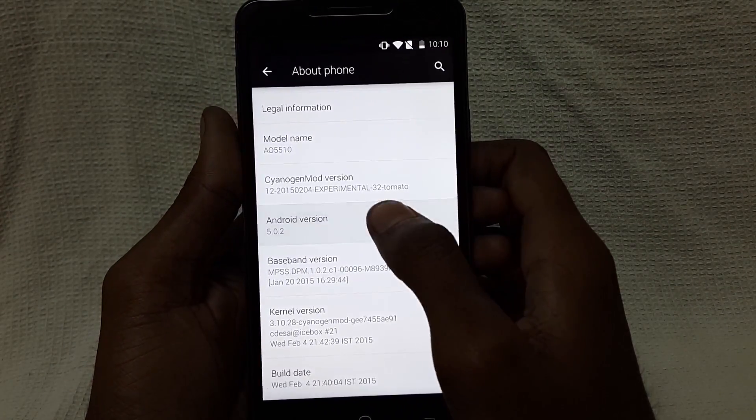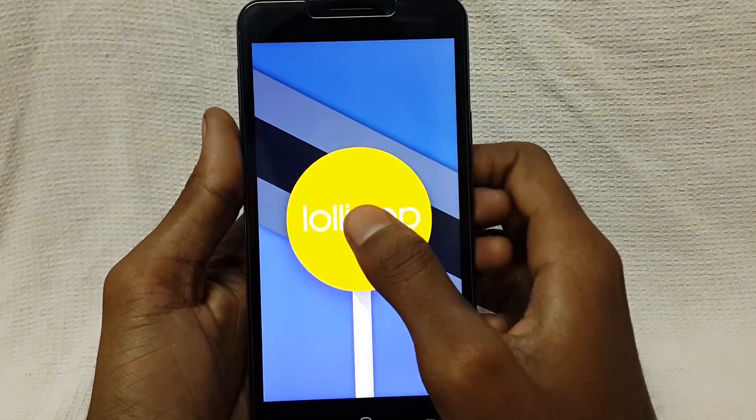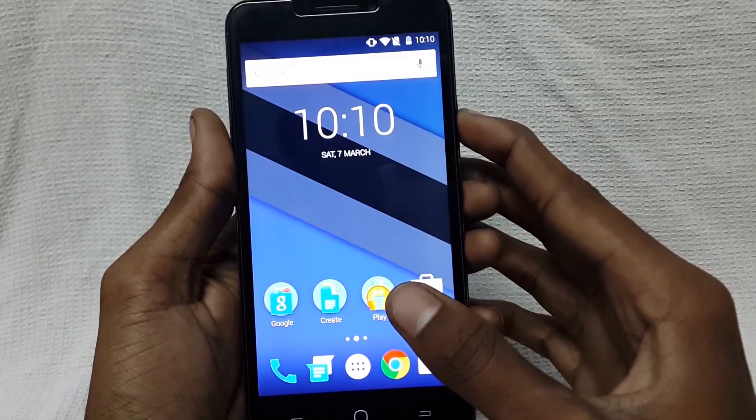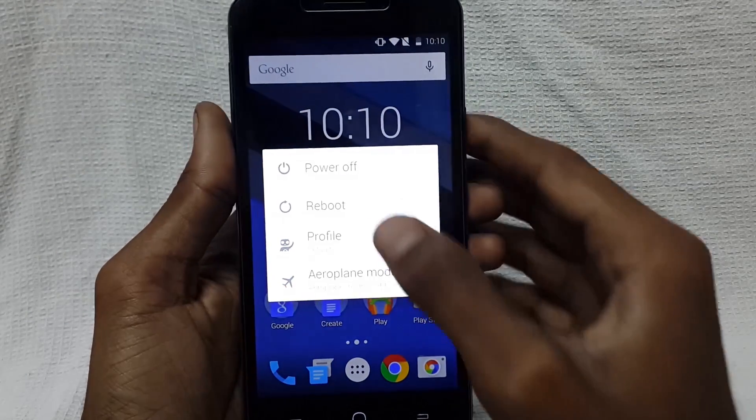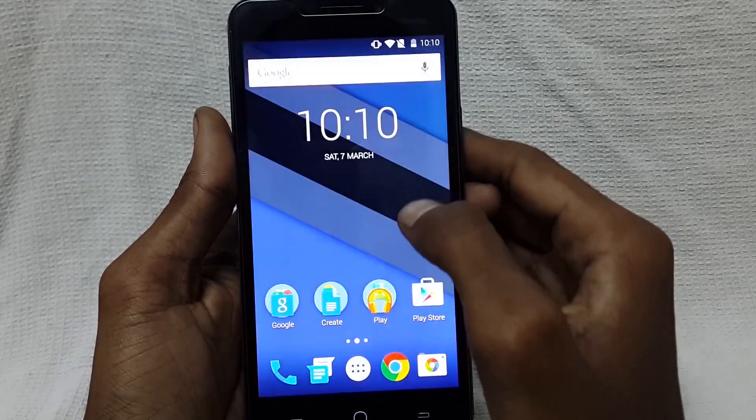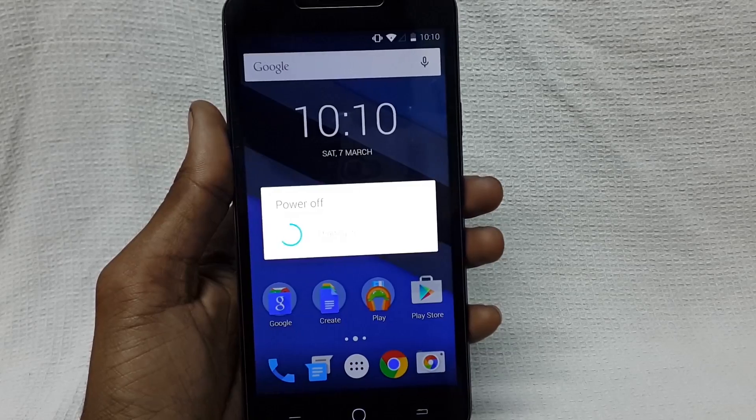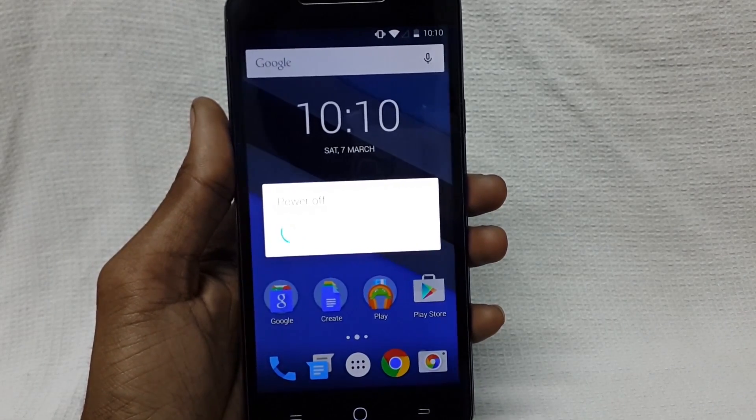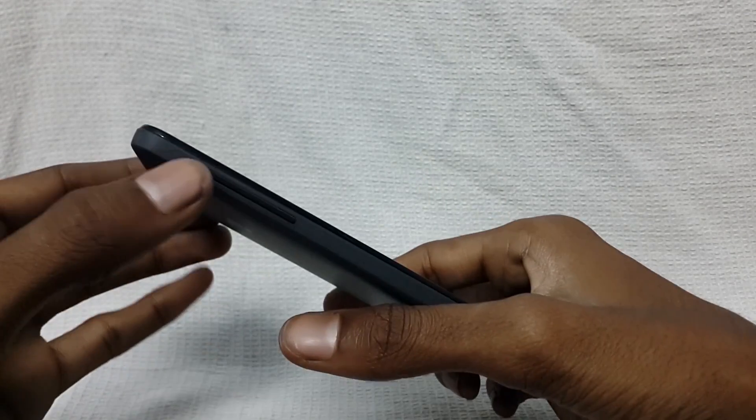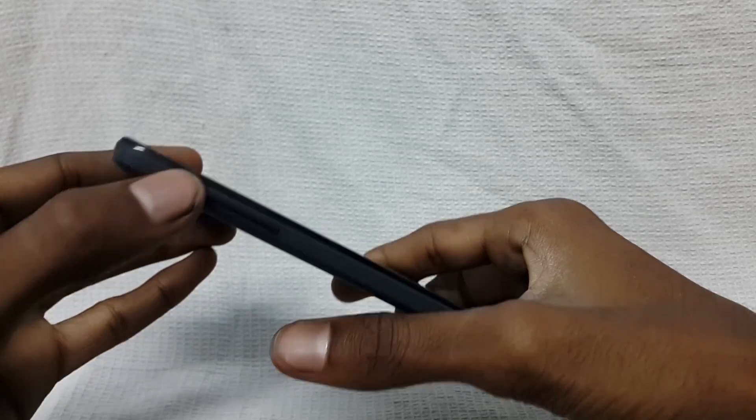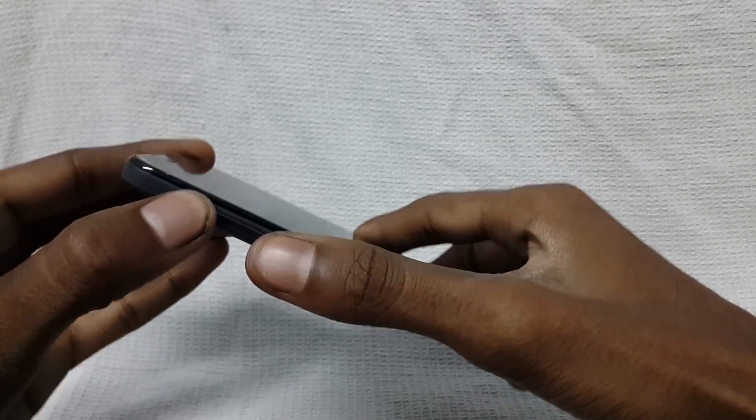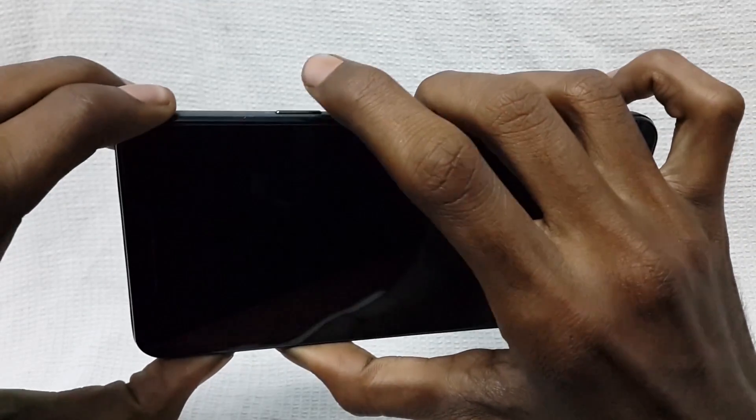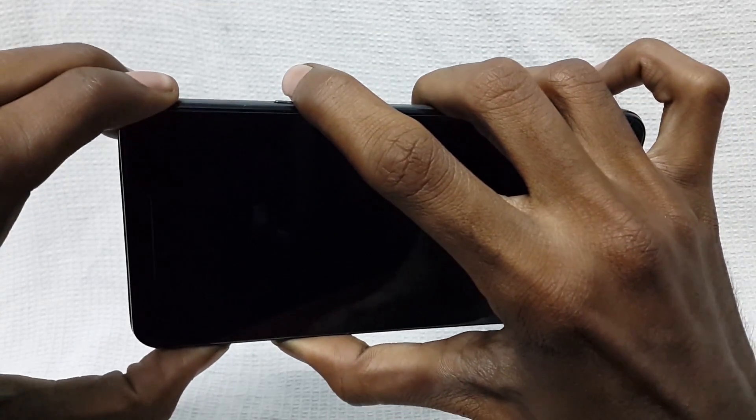Now turn off the device by pressing power off button. When your device shuts down, press the volume up and volume down button and power button at the same time to go into recovery mode.